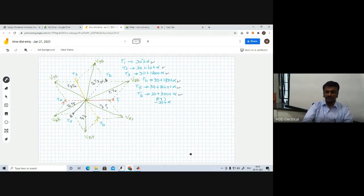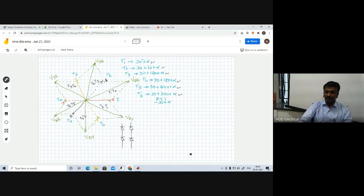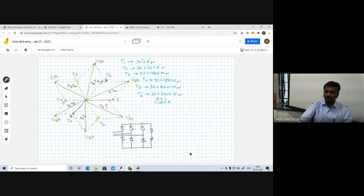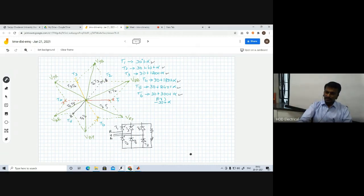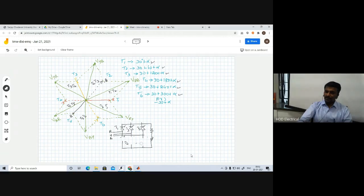We initially have the full converter with six thyristors. Now we are going to replace all the lower thyristors with diodes. By replacing the lower group thyristors with diodes we can call the resulting circuit a semi-converter. The three-phase input voltage R, Y, B is connected, and the load is connected accordingly.